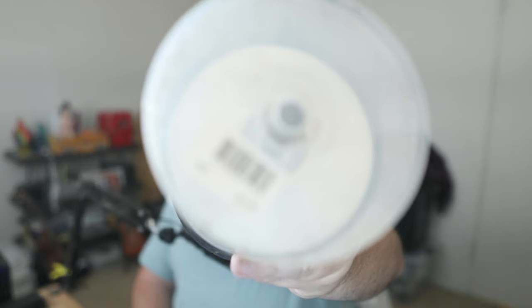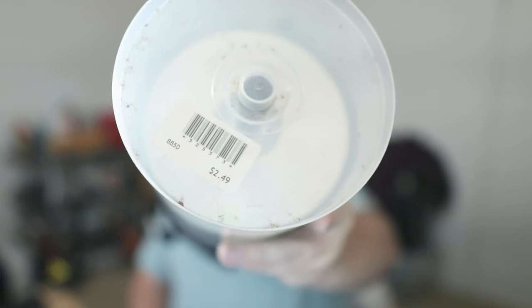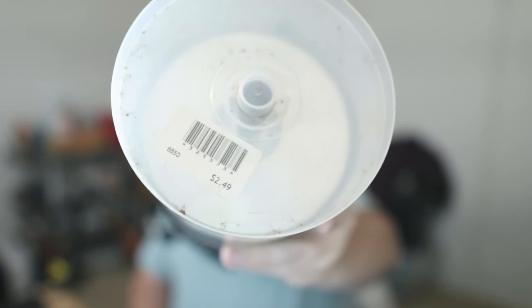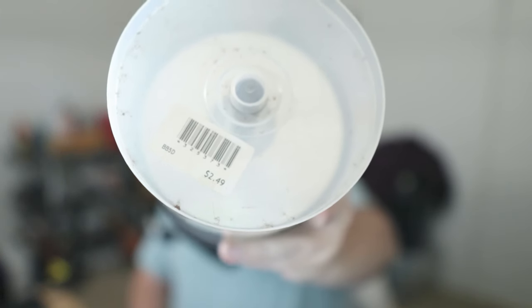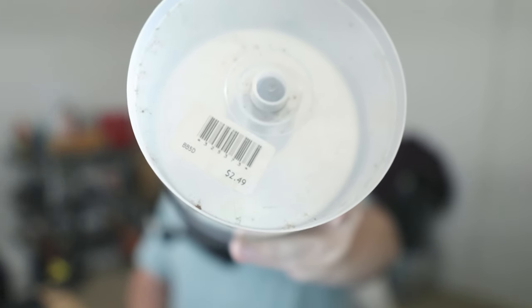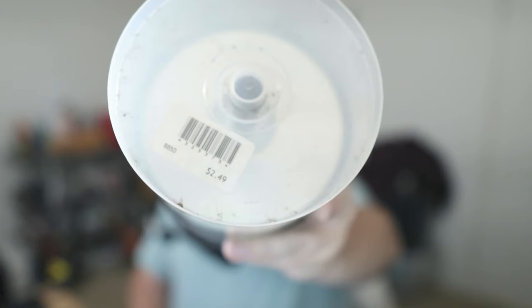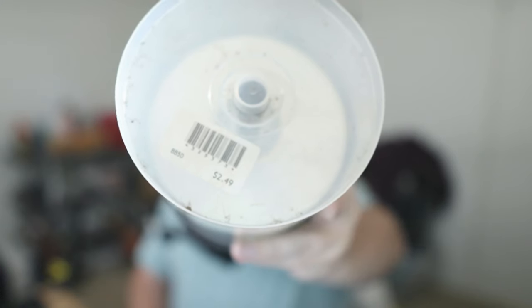Now, I have these incredibly old CD-Rs here. I bought this spindle used. It's a 100-spindle disk thing that was open box for $2.49, and I bought this thing about three years ago from a thrift store.